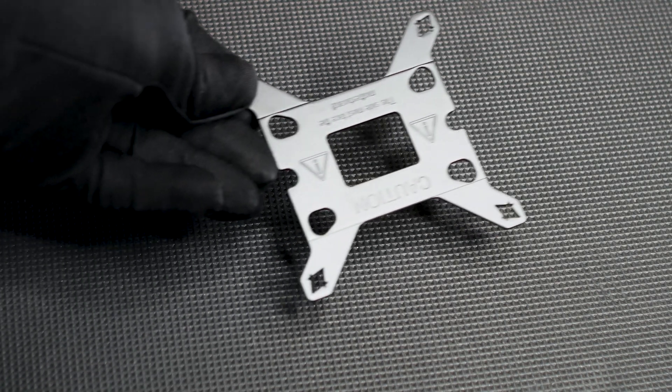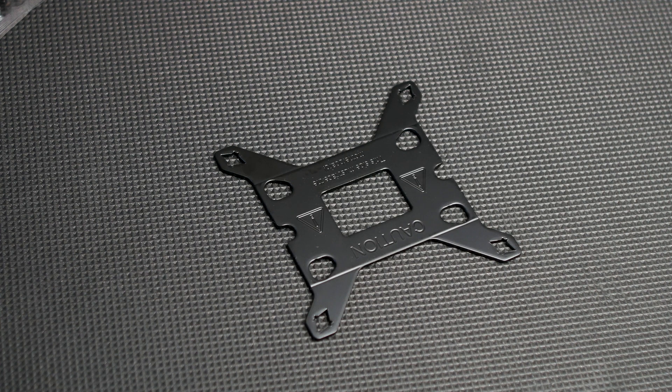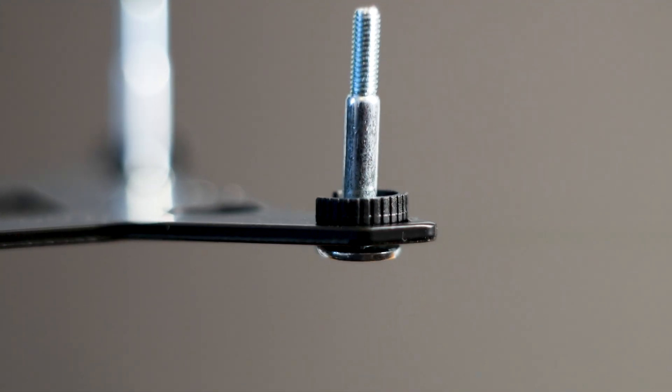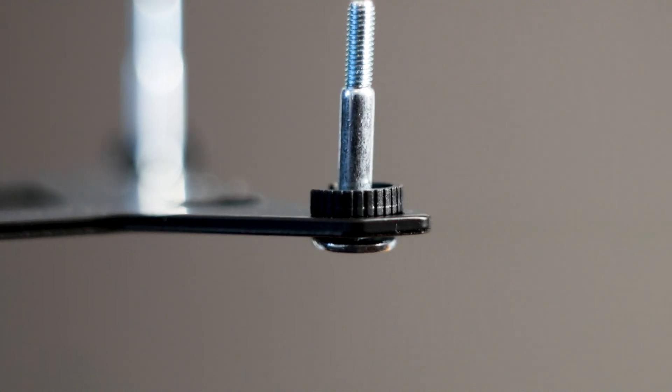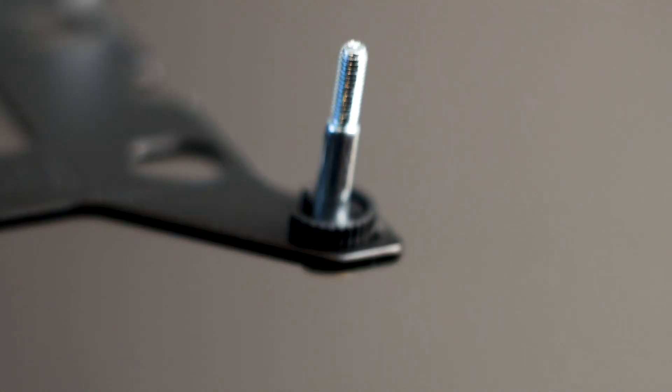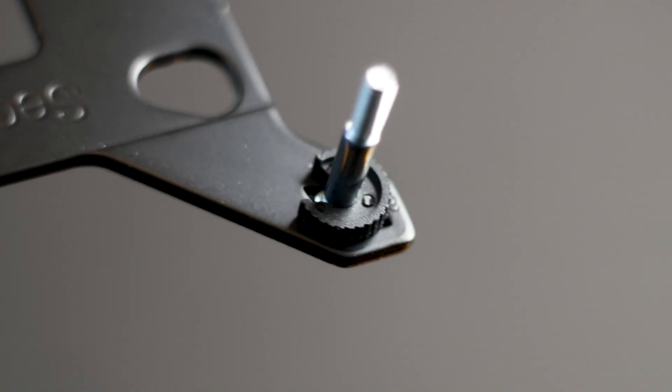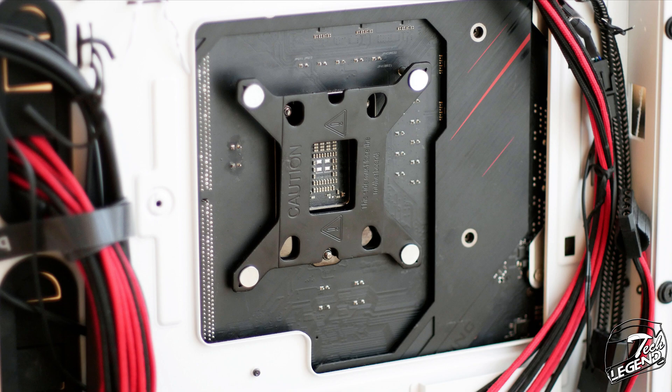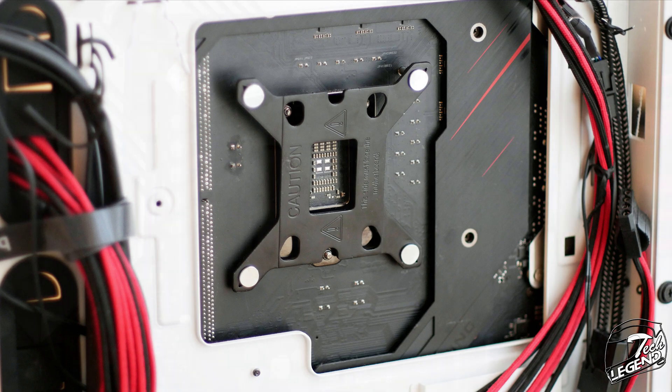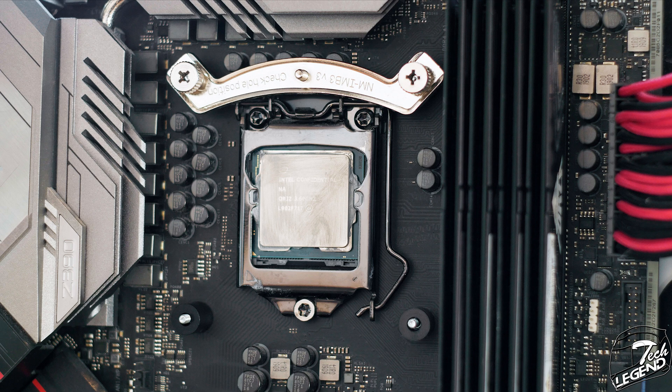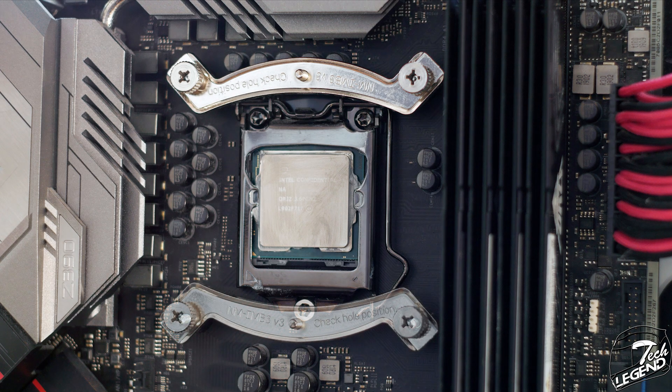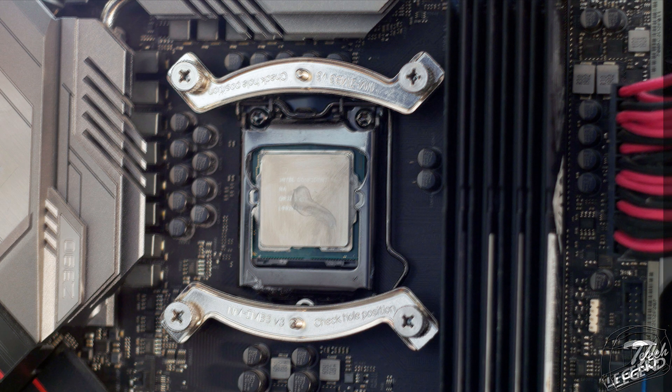The installation process is easy with one of the best mounting systems on the market. First, take the backplate and insert the studs into the correct spots for your CPU socket. Then secure the studs with the plastic C-clips. Attach the backplate onto the back of the motherboard, and at the front of the CPU socket, place the correct plastic spacers. Over those, place the mounting bars and secure them with the mounting nuts.